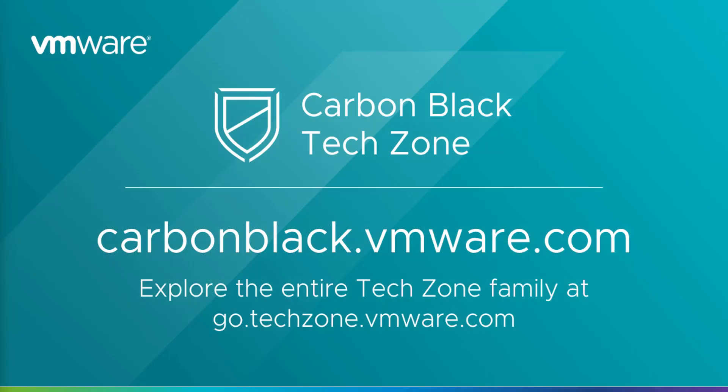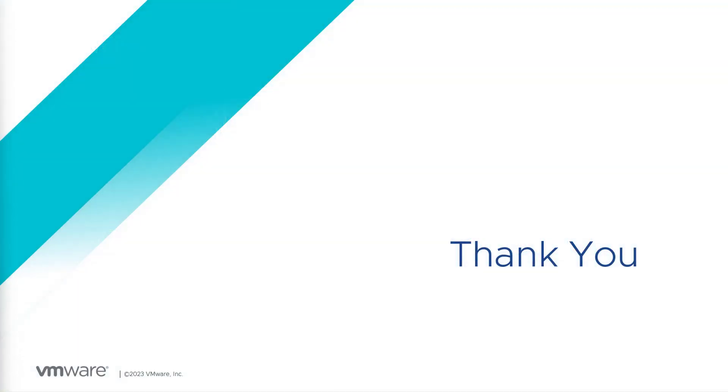For more technical information about Carbon Black and VMware products in general, please go to our Tech Zone. You can subscribe to get a weekly report. It contains really a lot of great information. Thank you very much and see you soon.